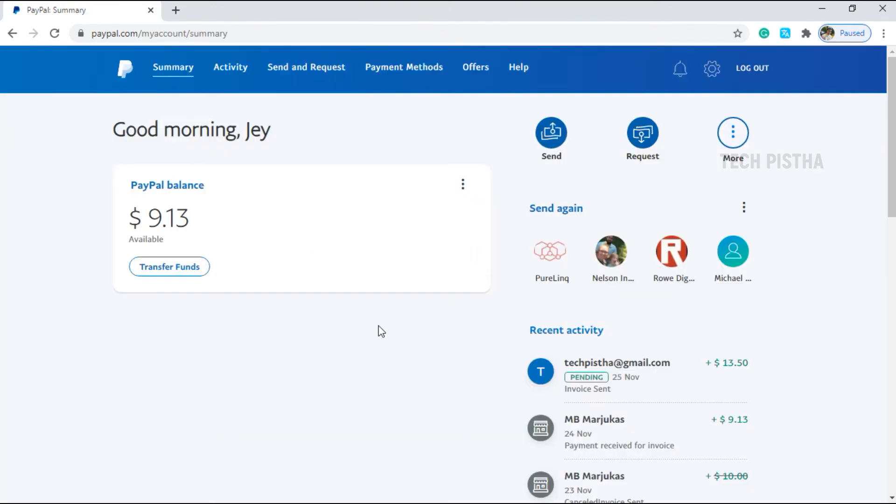Now you have successfully entered your PayPal dashboard. So you have two-step verification to secure your authentication in your PayPal right now.